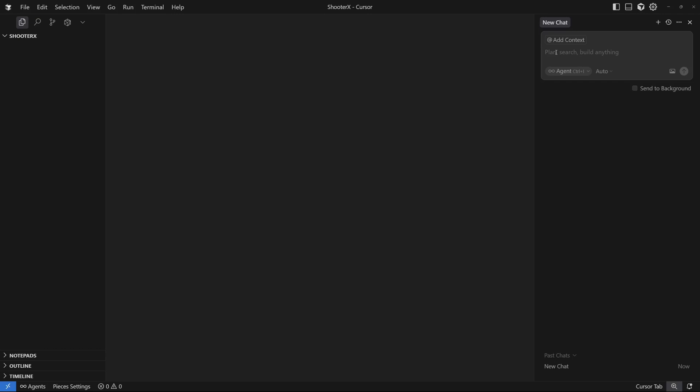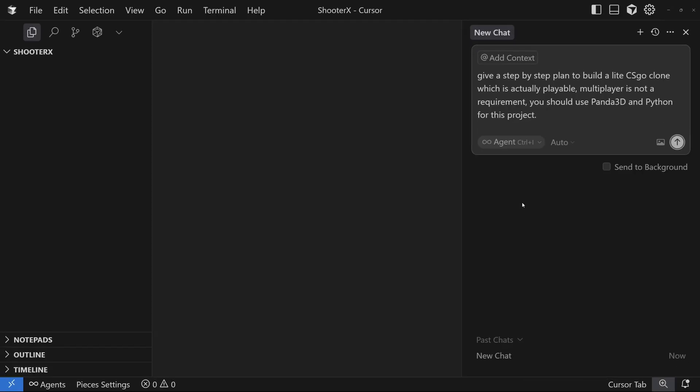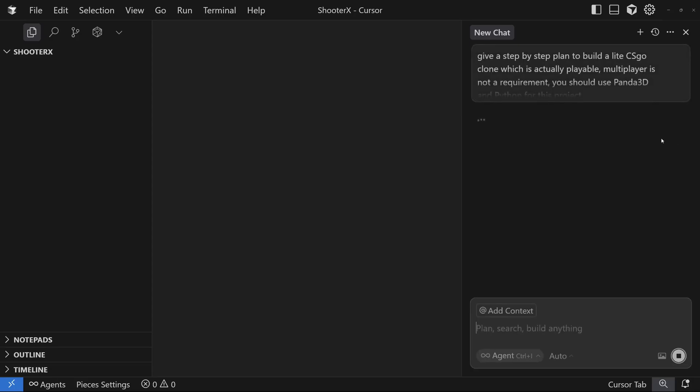First I'm gonna go ahead and plan and then we can execute that plan. So let's ask Cursor to give a step-by-step plan to build a lite CSGO clone which is actually playable. Multiplayer is not a requirement, and you should use Panda3D and Python for this project.